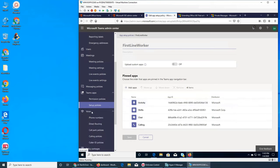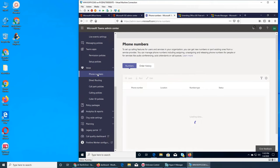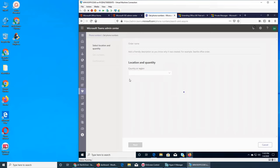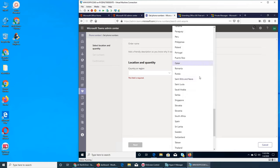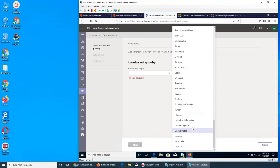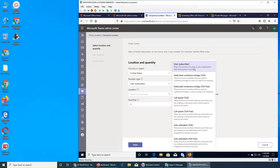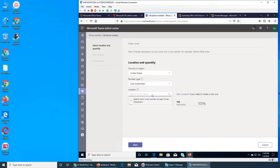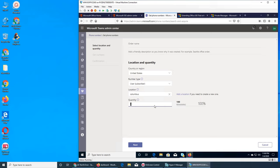The next section is Voice, which has a few tabs. In Numbers — order history — you can get phone numbers through Teams. I can choose a location like the United States. Number type: subscriber, toll, toll-free, call queue, and so on. If I get a subscriber number, I search by location — let's put Columbus.